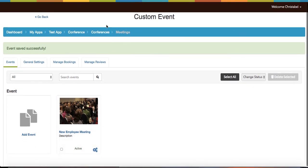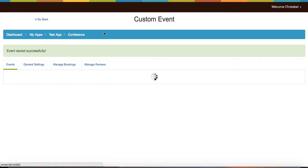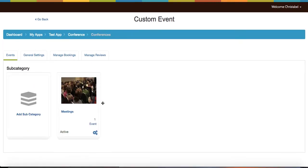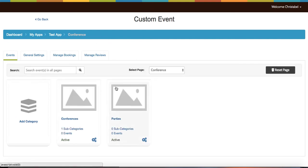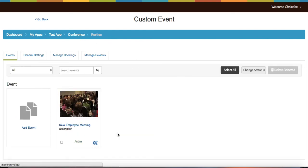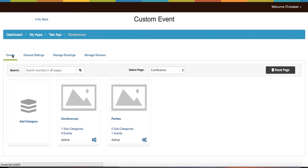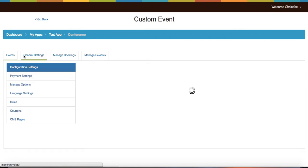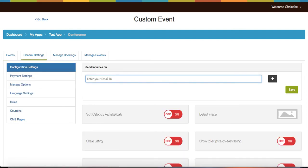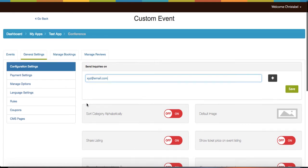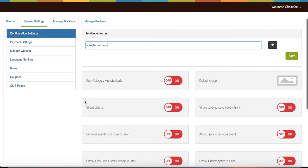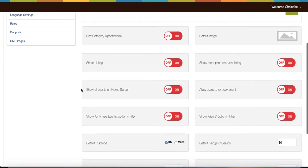Once you're satisfied with all your changes, you're all set because everything's already saved into your app. Next in events are your general settings. Under configuration settings you can enter an email address for your users to send any questions or inquiries about the event. You can also turn on the different functionalities according to your app's requirements.